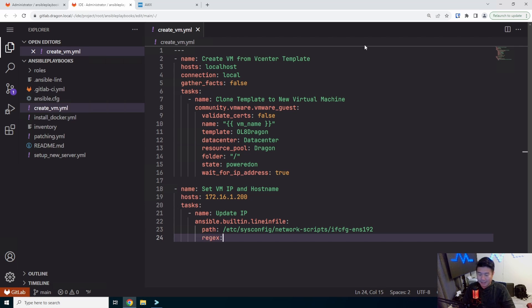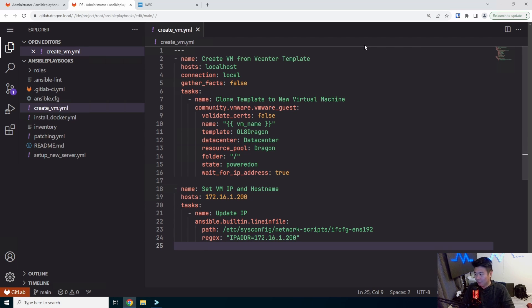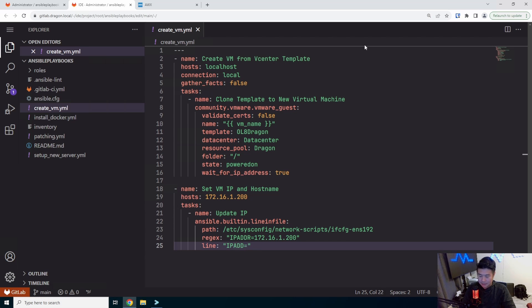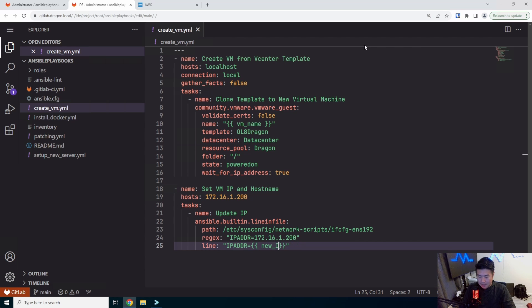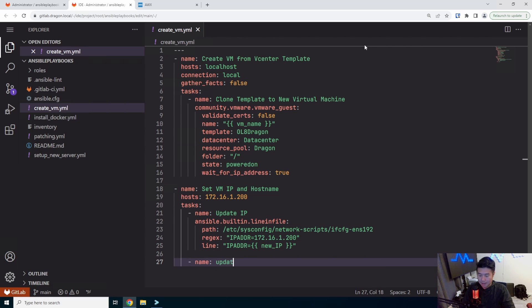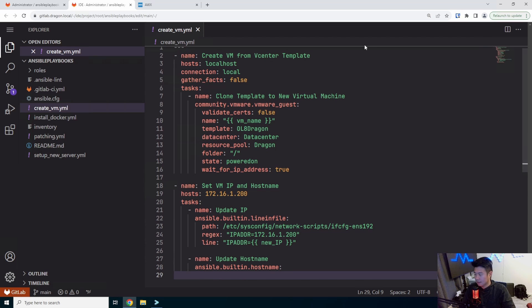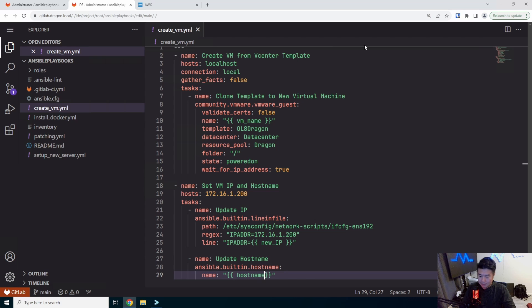And what I'm going to do is use the regex, which really I'm not really regex and let's be honest. I'm just kind of comparing where I will look for the address 172.1.200. And I will replace that line with essentially saying, IPADDR equals, and then the new IP that I want to specify. So it will update that line. And then we'll update the host name also. Update host name. And Ansible built-in host name. And what we'll do is essentially just set the host name to be host name, whatever we specify, .dragon.local.